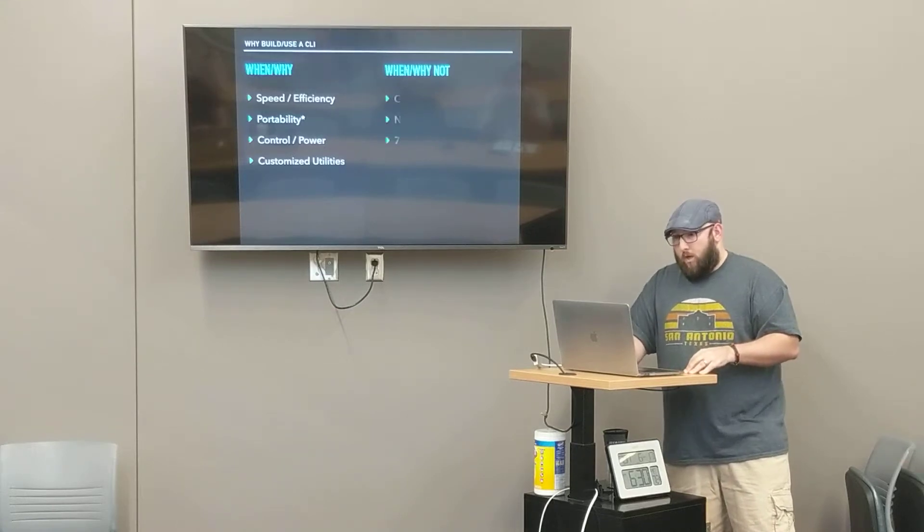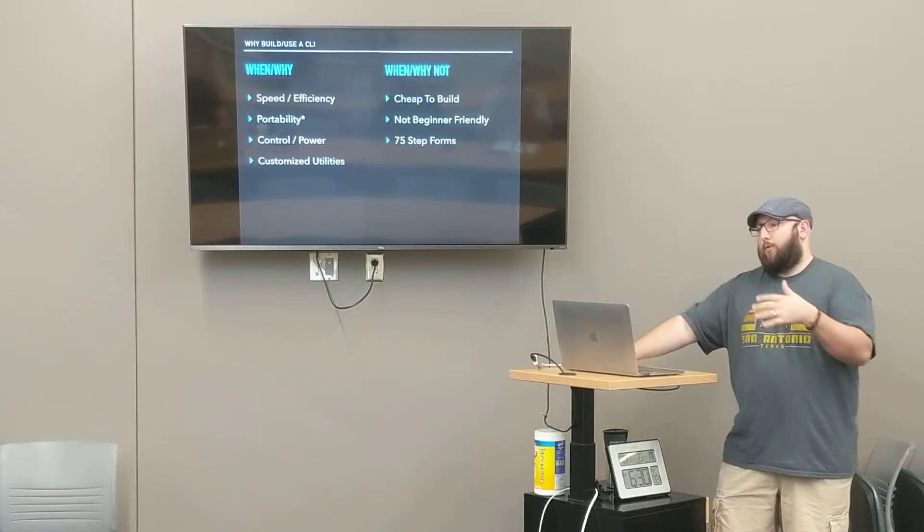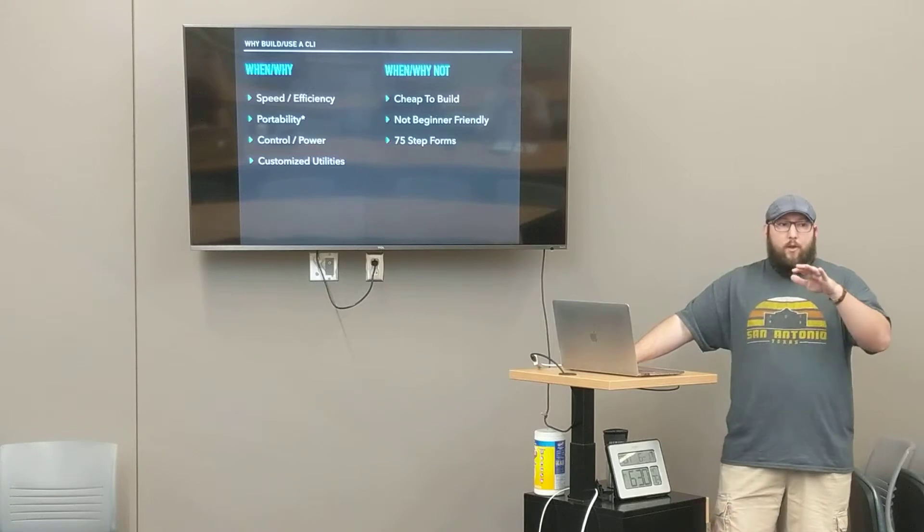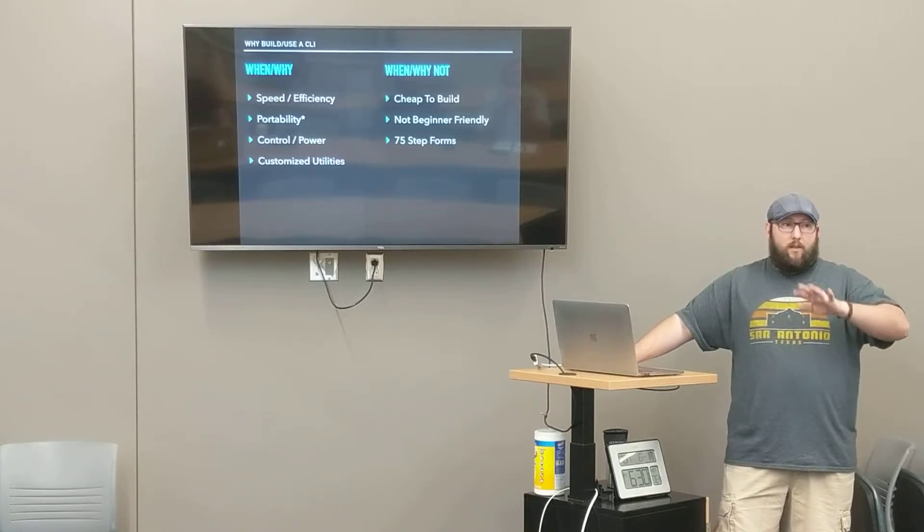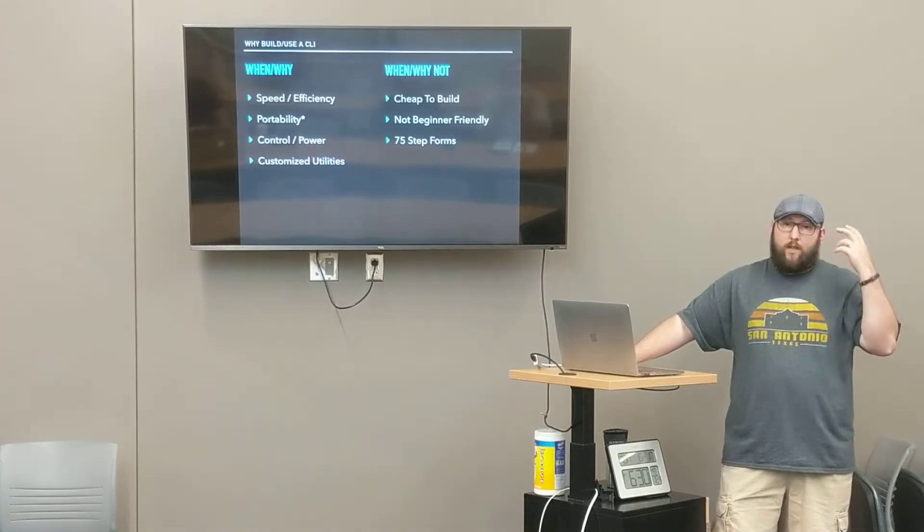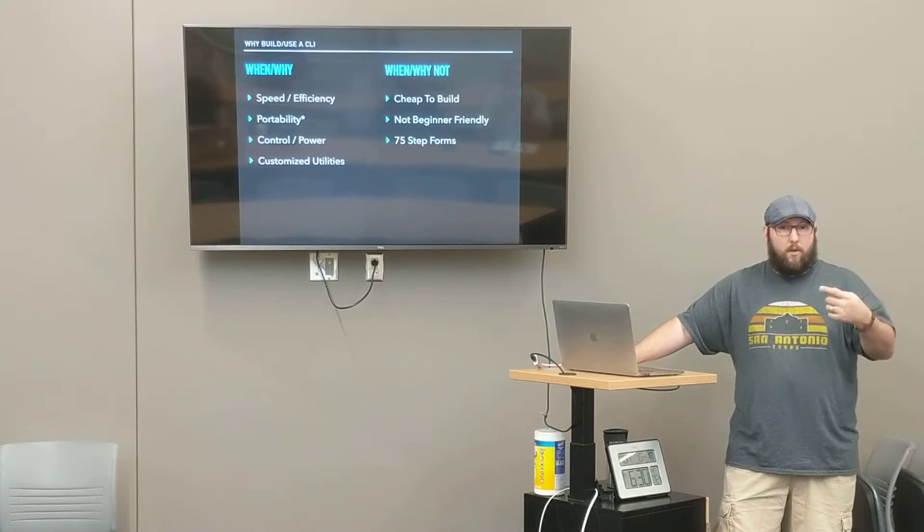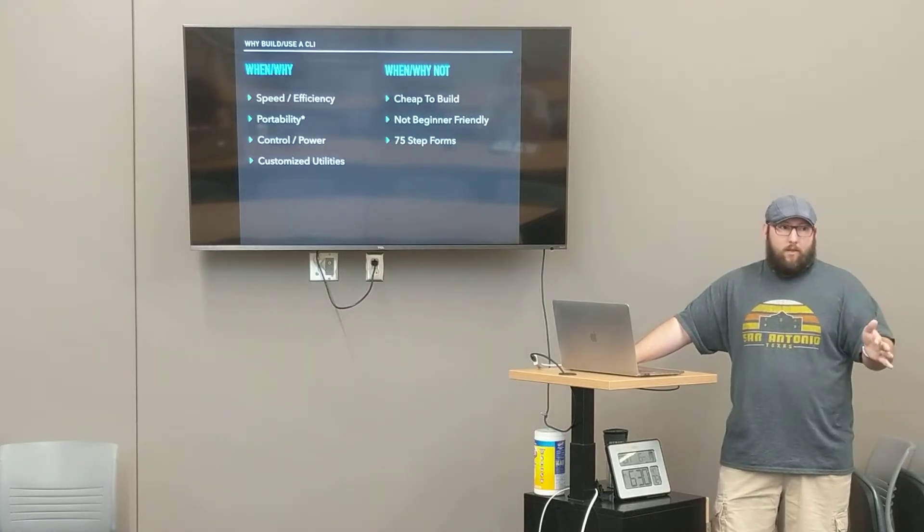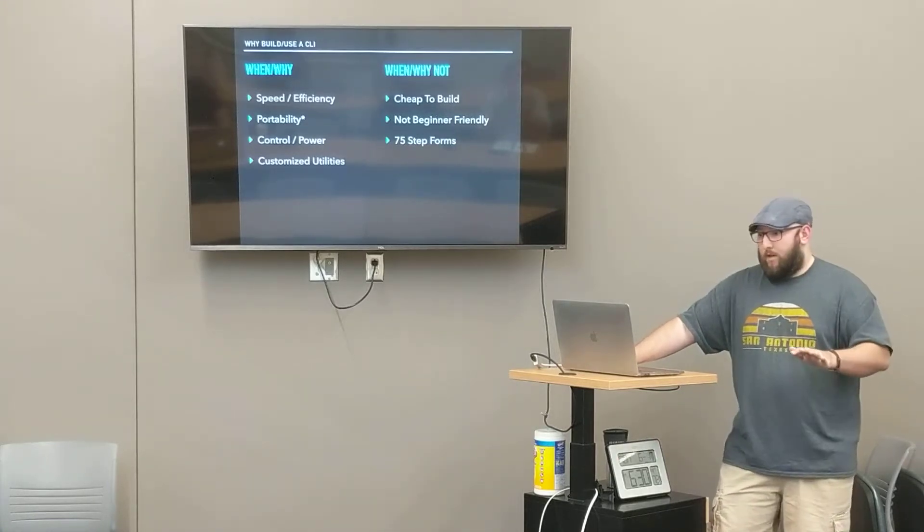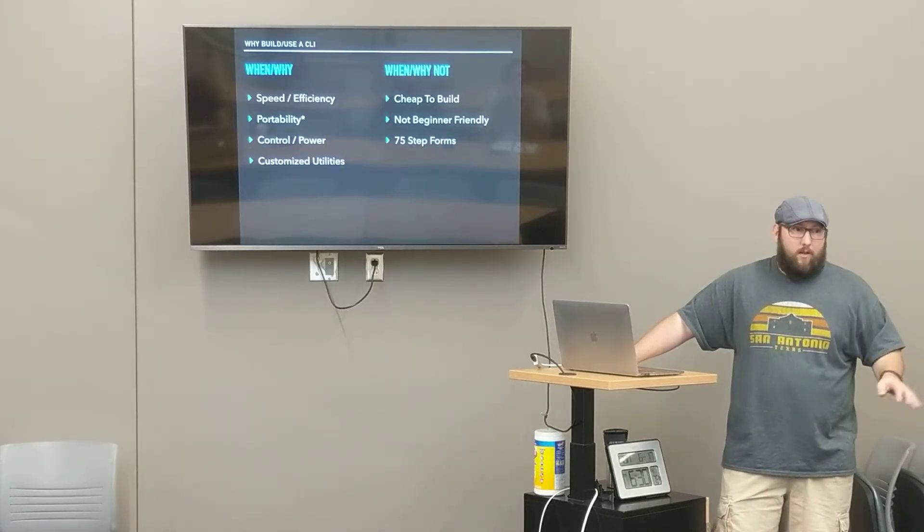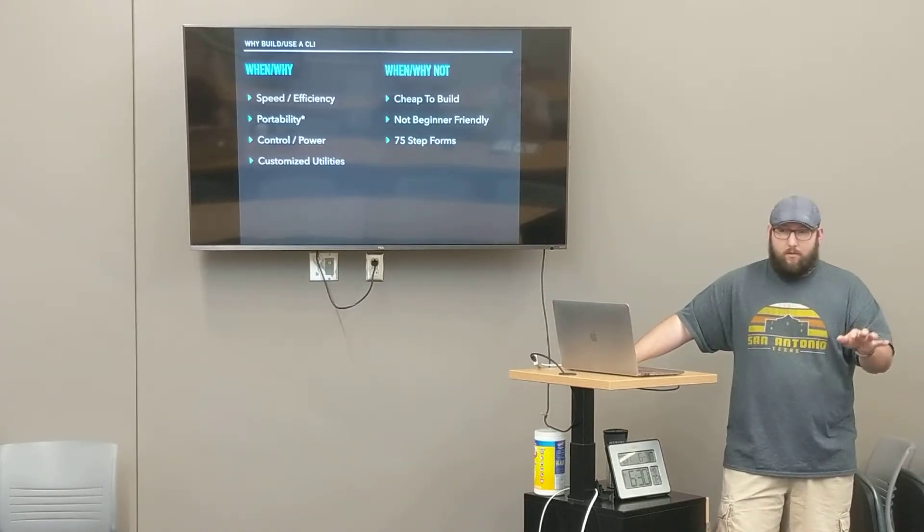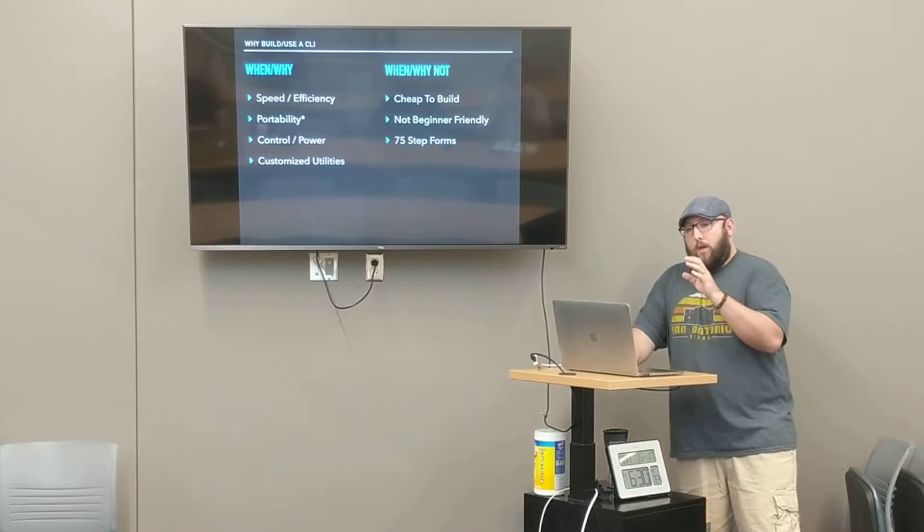Customized utilities. You can build command line tools for things like, oh, I just have a thing I keep doing and I want to build something to do it quicker. I have done this a bunch. They're never published. The code's ugly, but it helps me. And that's all that really matters. So those are good use cases.